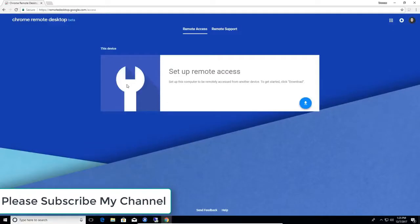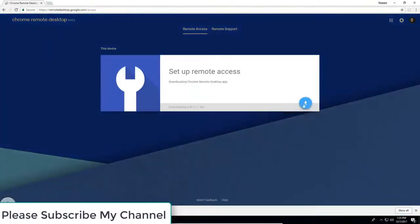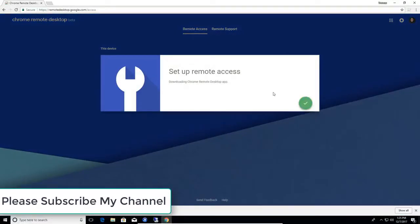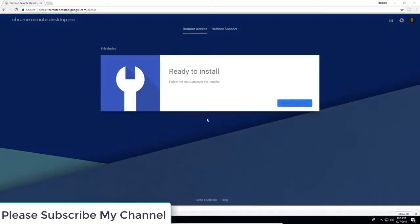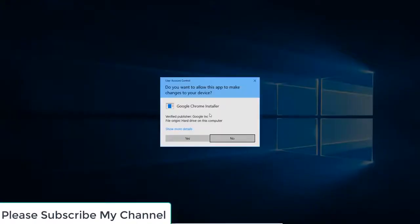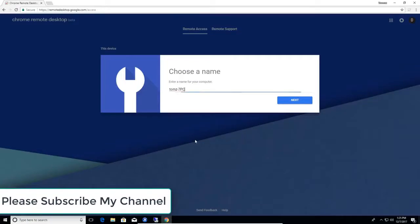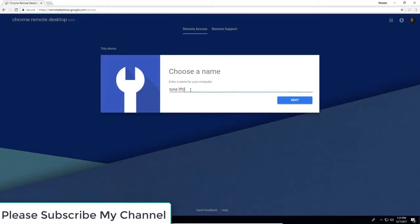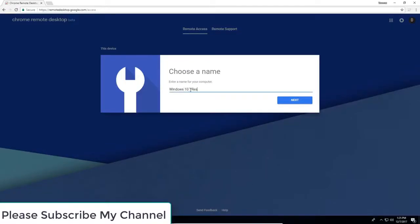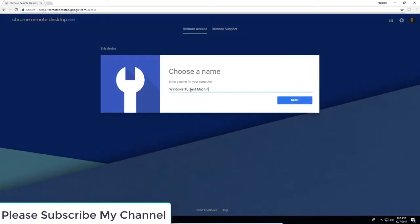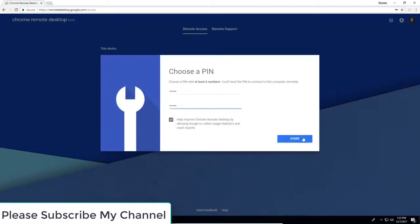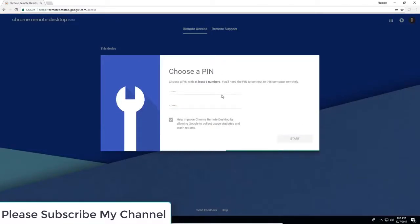So I'm on the computer which is a Windows 10 machine that I want to have remote access to. So to set up remote access we go to download here. Accept and install, you can do it all from here, say yes. Windows 10 test machine, so that's what we're going to call this one. You have to set a pin and hit start.